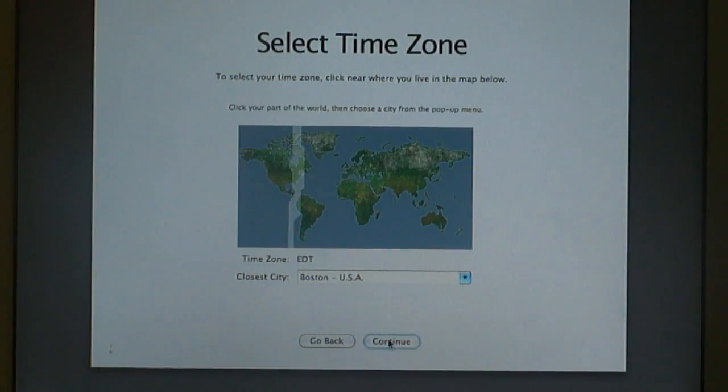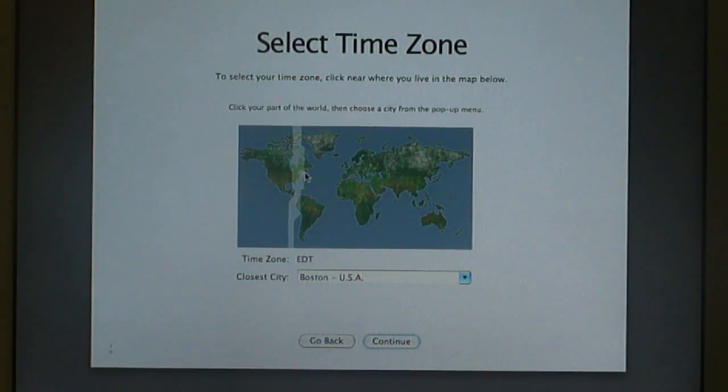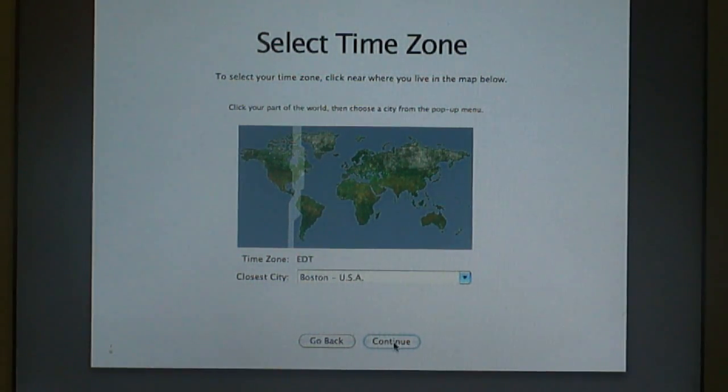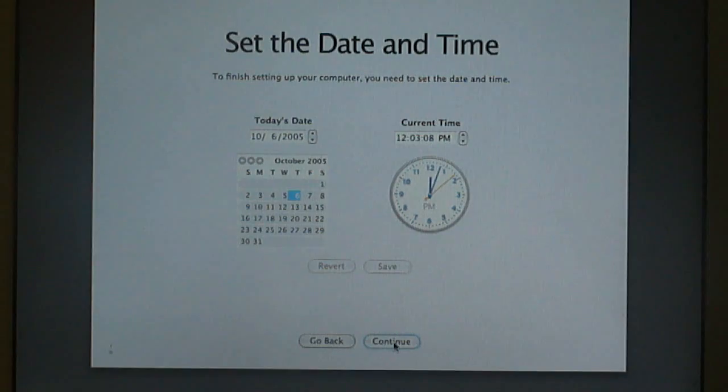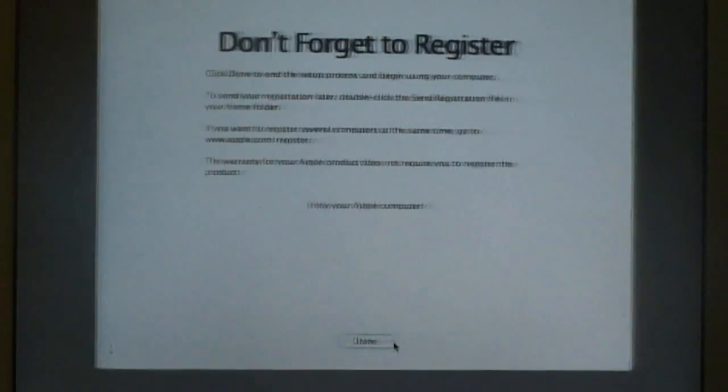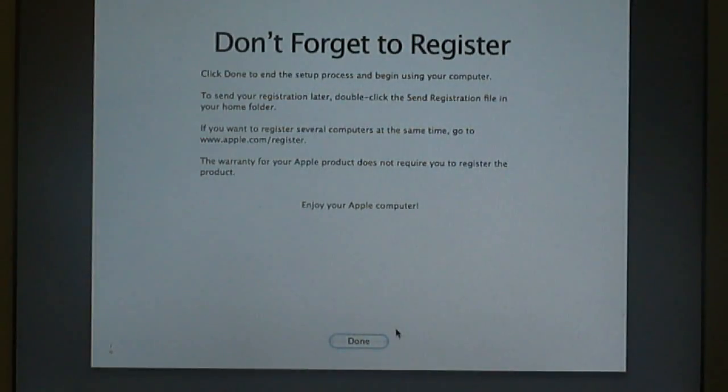Then here on the map, you can just pretty much click anywhere on the map on where you're at. Boston is close enough for me, so continue. Today's date. It'll show the time and date. If that looks about right to me. I don't really care. Then just select done. Then your OS X should come up and boot.